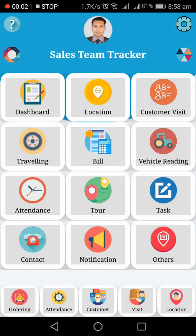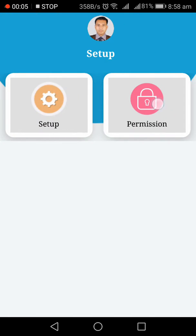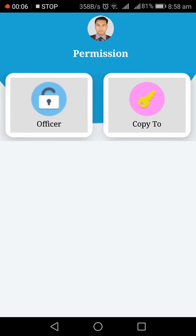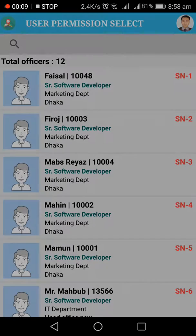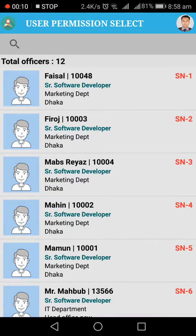Go to Officers, then go to Permission. Keep in mind, only a team leader or admin needs permission. A normal sales officer who is single doesn't need any permission — they can see only their own information.